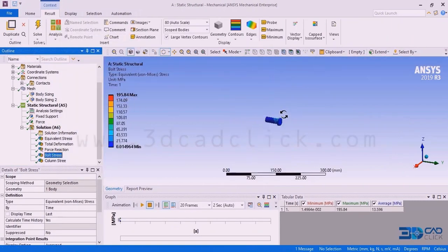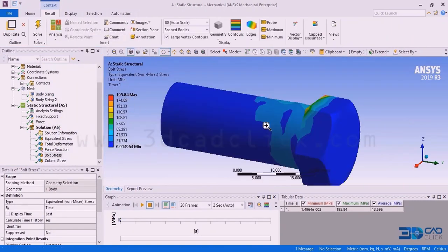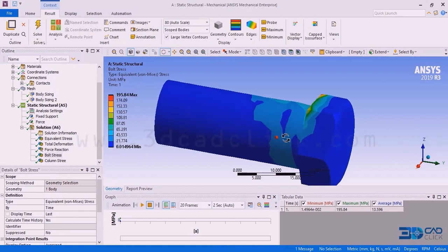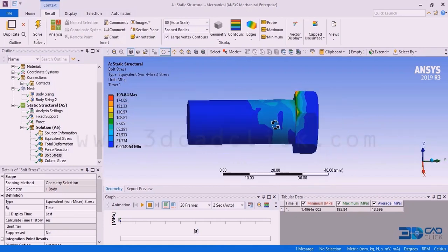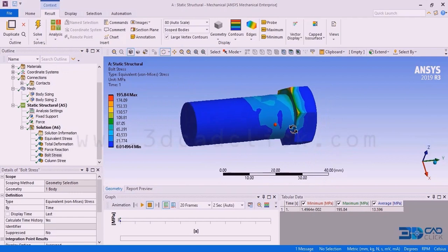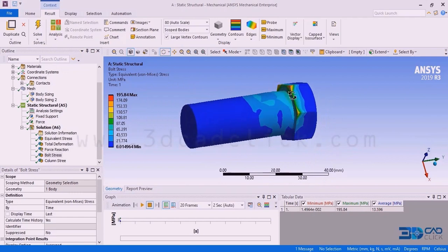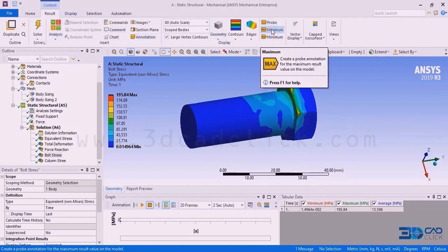How much stress is on this particular problem body — 195.84 Newton per millimeter square, that is megapascals. If you want to check at what location the maximum stress occurs, here in the result we can see the maximum and minimum values.